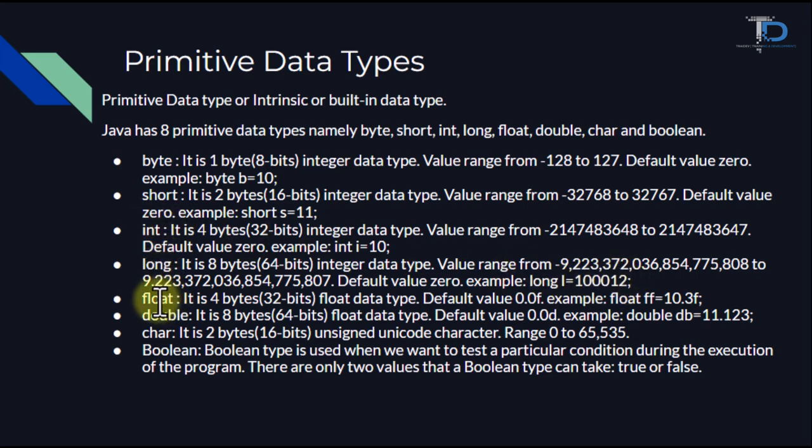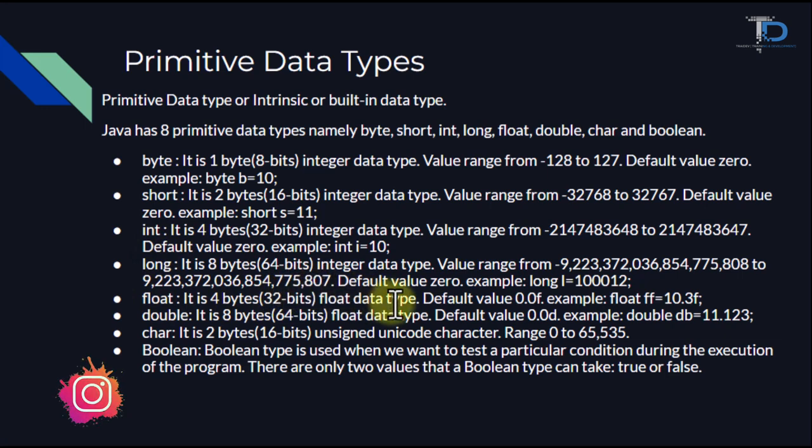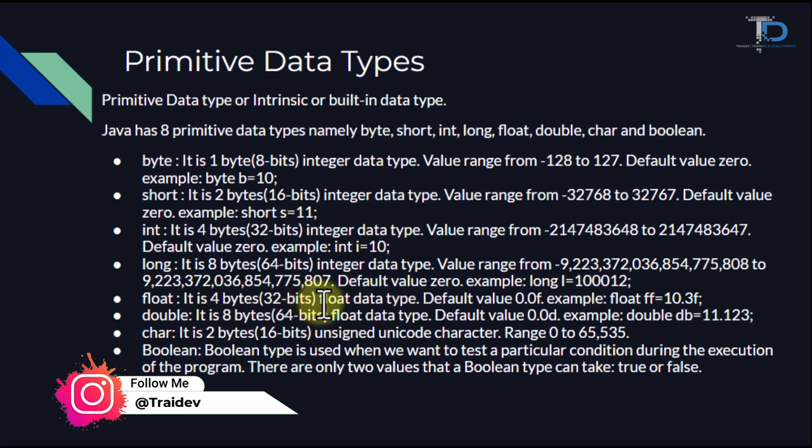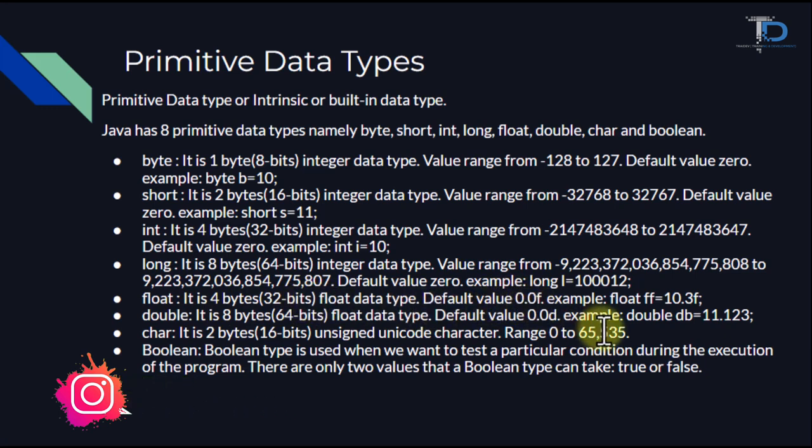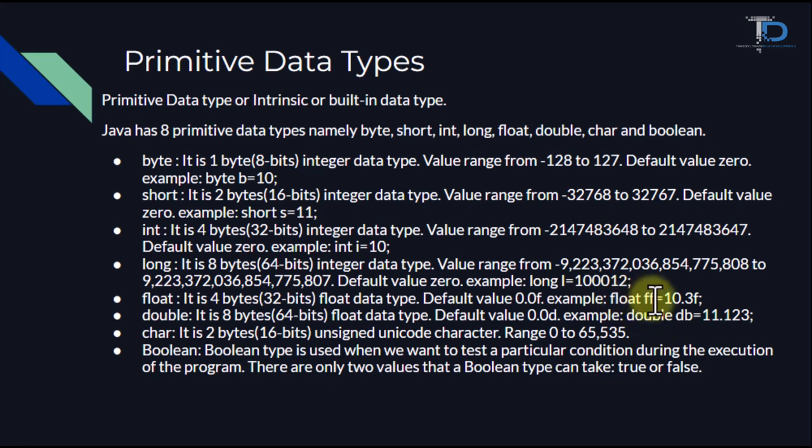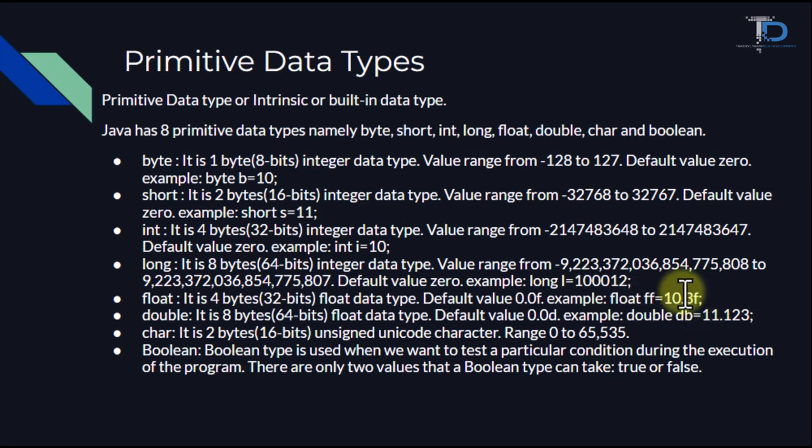Then our float. Float data type has size of 4 bytes, which is 32 bits, and its default value is 0.0f. For example, if we want to create a float variable, we write float, then the name of the float, and then the value. We can identify that this value is our float type.